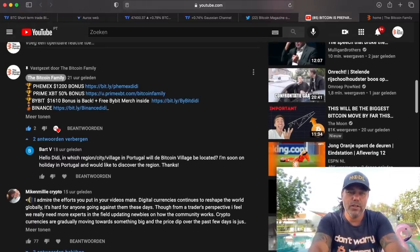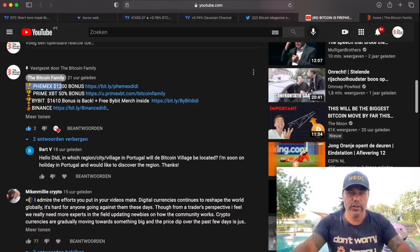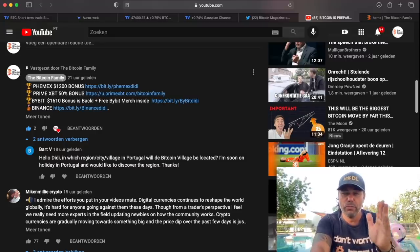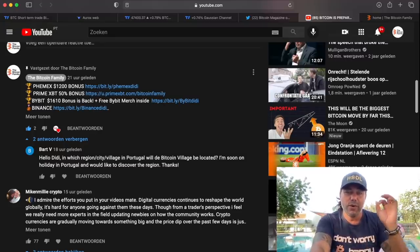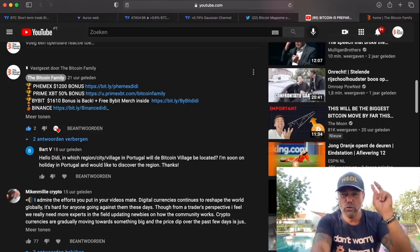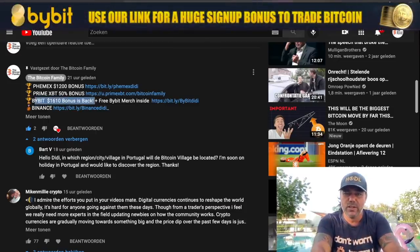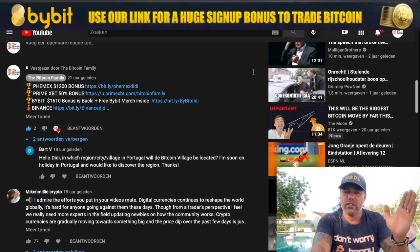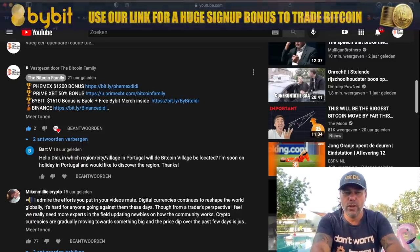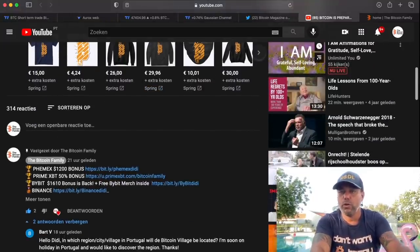If you want to support us, please use our referral links to sign up to these exchanges. Femix will give you a $1,200 bonus if you sign up with this link. PrimeXBT will give you a 50% deposit bonus — if you deposit two Bitcoins, you get one Bitcoin for free. Bybit will give you a $1,610 bonus plus some merch. And Binance is not giving a bonus but it's just a really cool exchange. Please use these links because you support us and we support poor people all over the world.